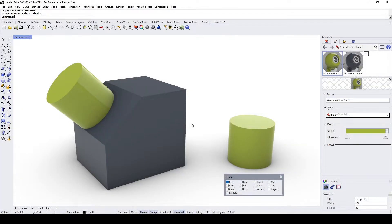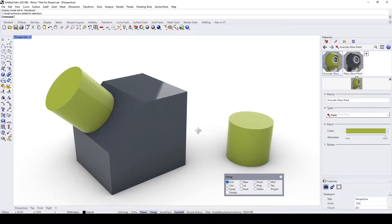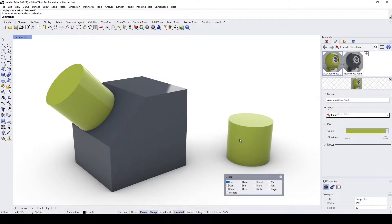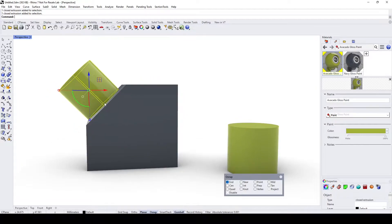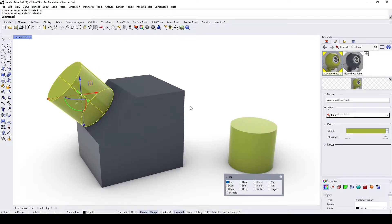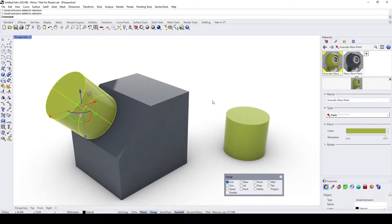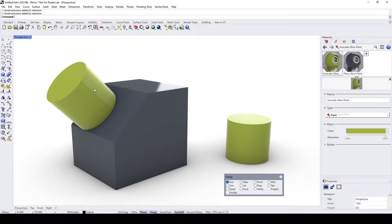Hello everybody. In a previous requested video I was showing how we can orientate an object onto a slope or slanted surface — you can find the video by clicking on the label over here. In this video I want to show how we can achieve the same result using a different process. Let's start.